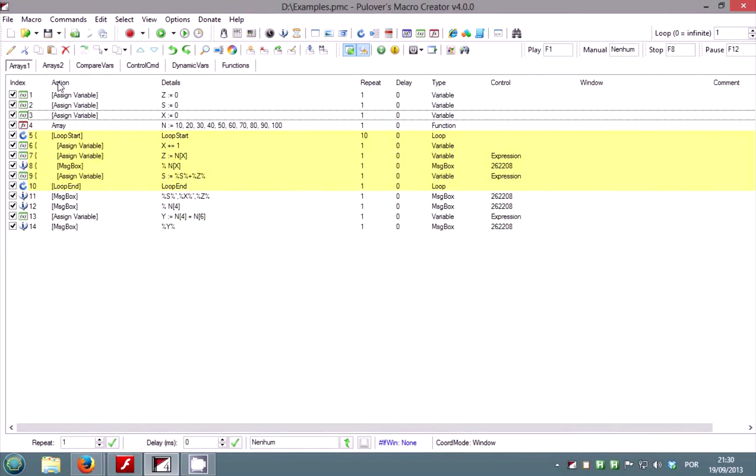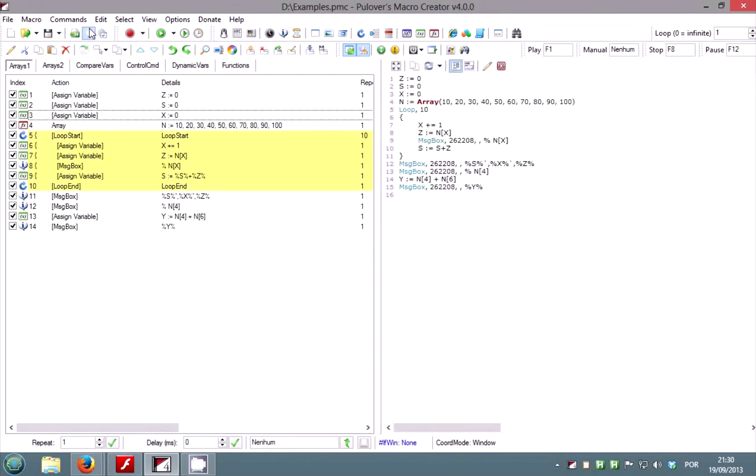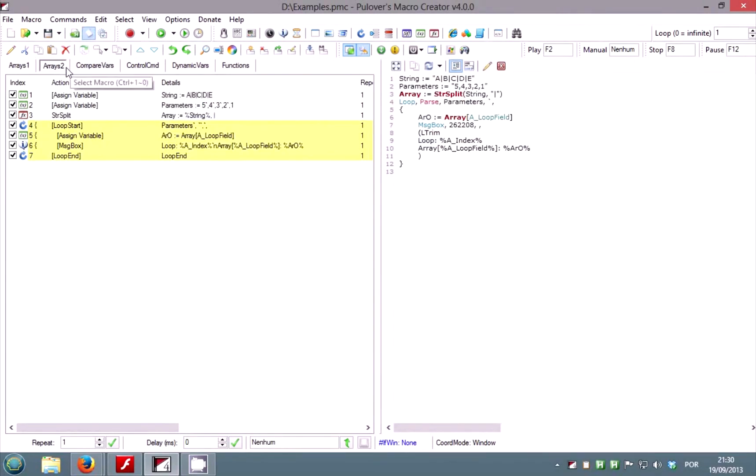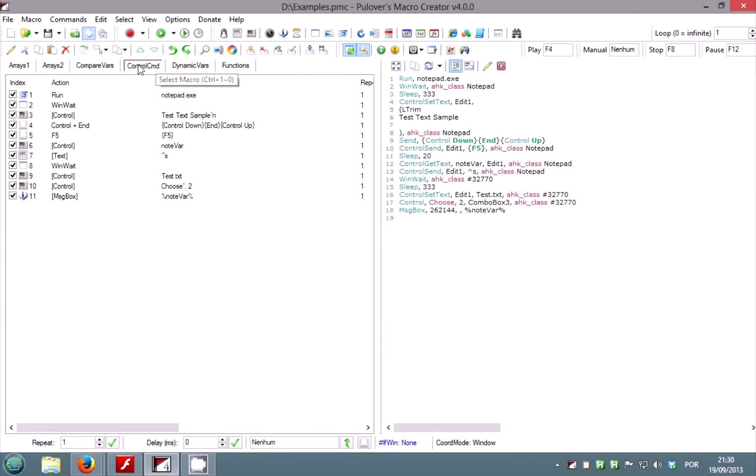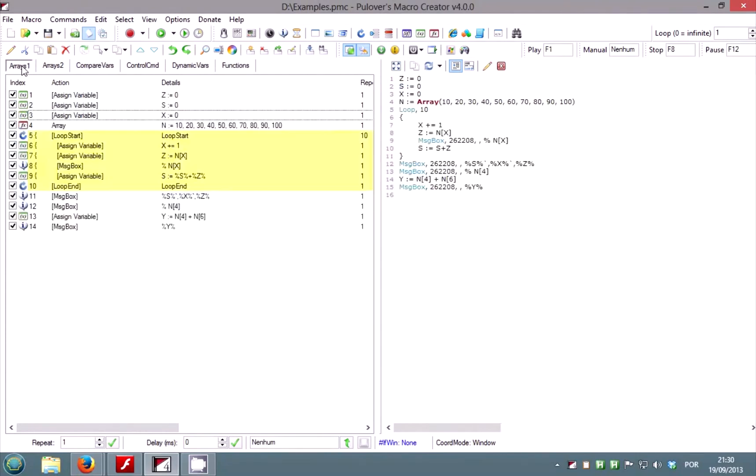Double clicking on the action column header will enable or disable indentation. The preview panel will show your macros in auto hotkey script format.